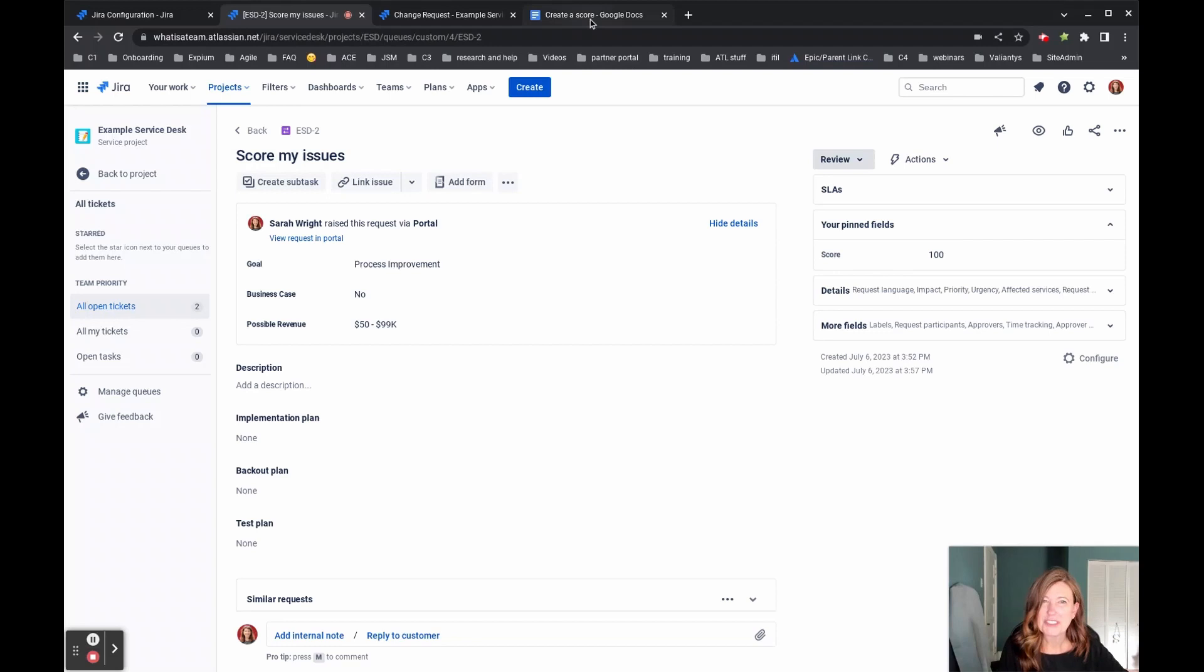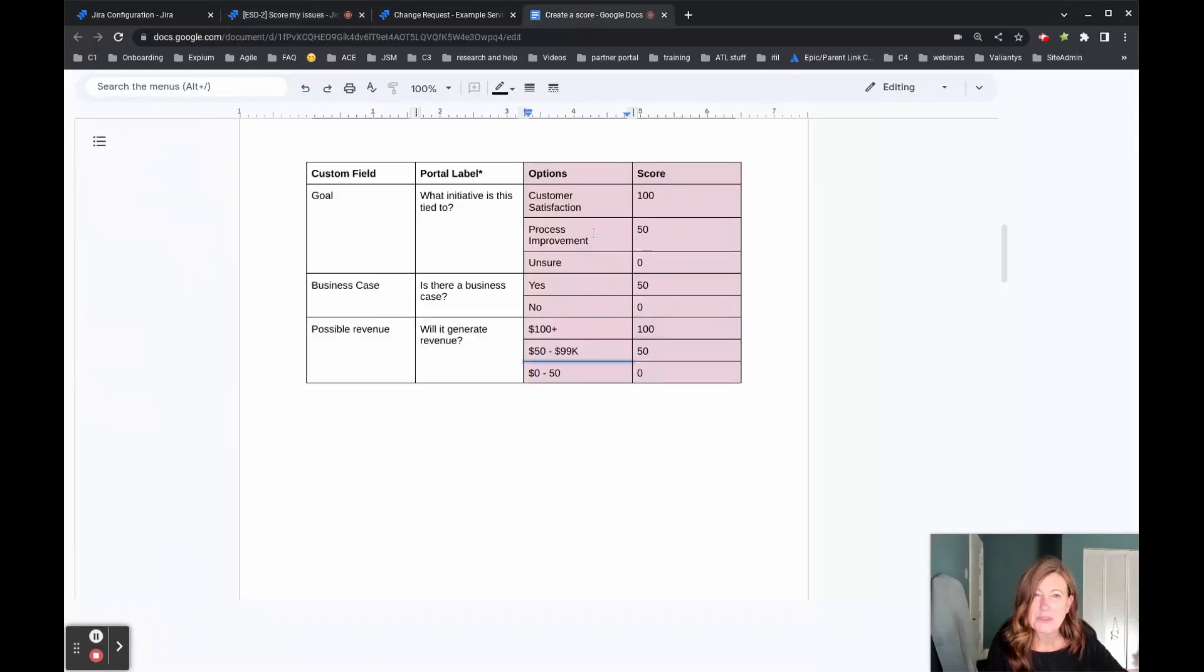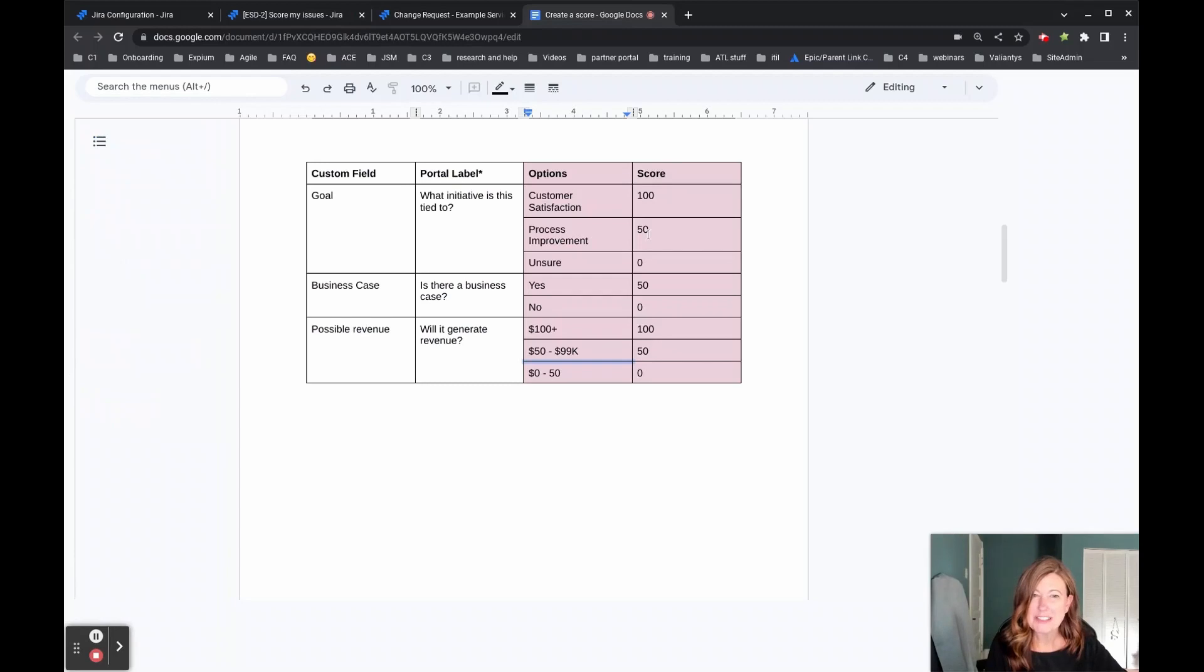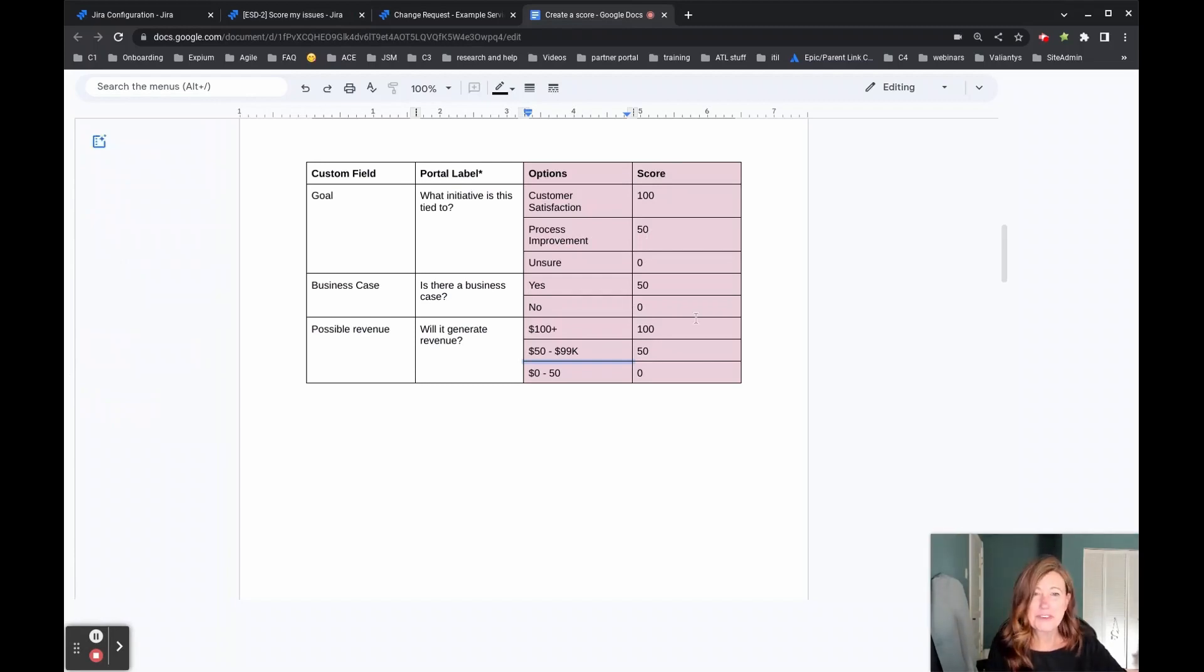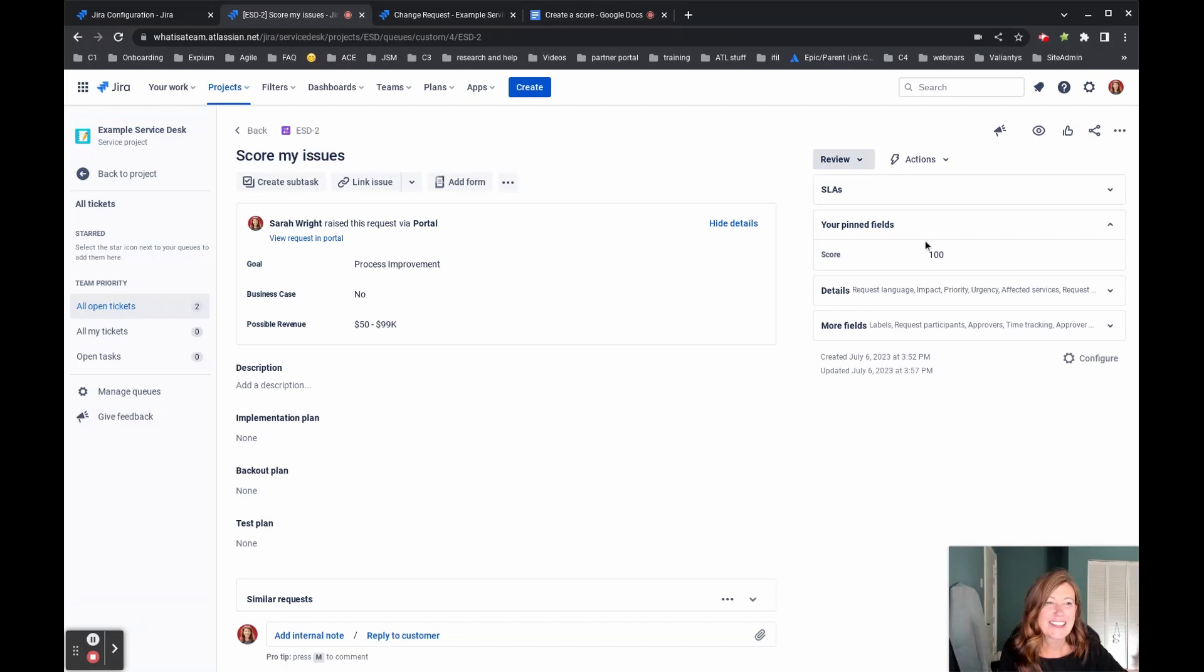So let's come over and look at our table. So with the goal process improvement, they get 50 points business case. Nope. So zero points for that. And then the revenue generated, that's how they earned that additional 50 points. And thus we had a score of 100.